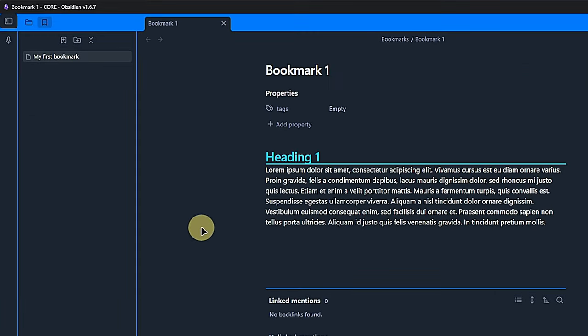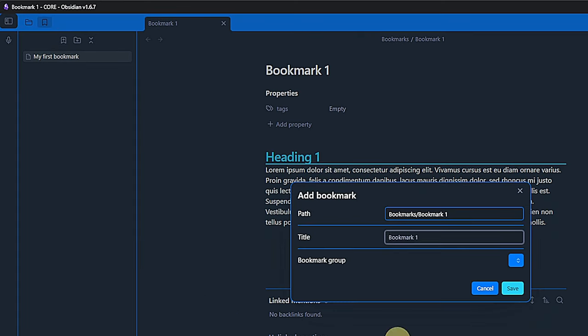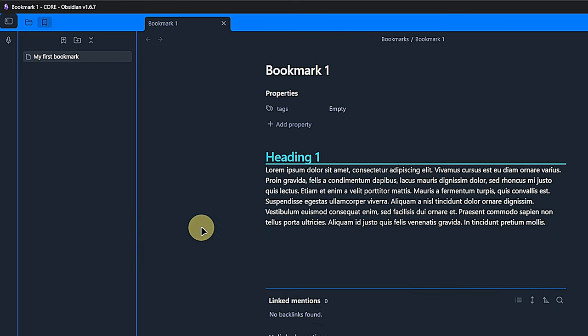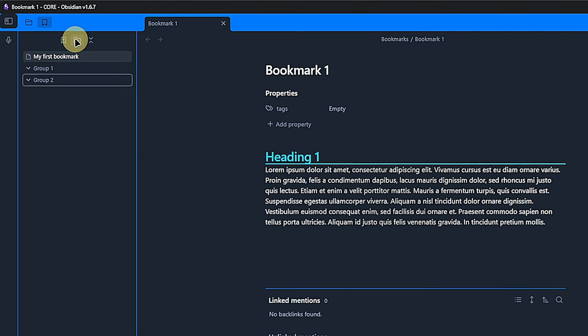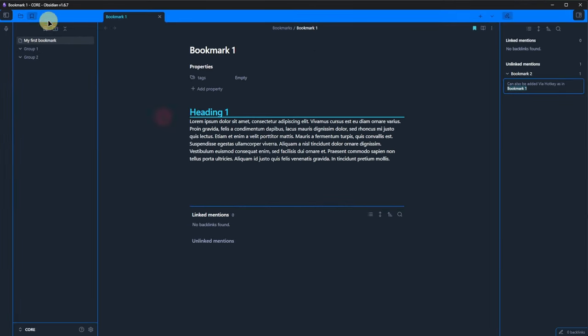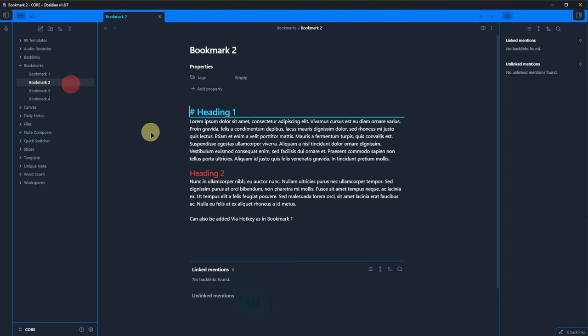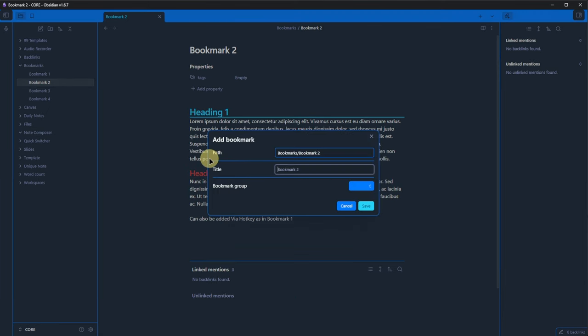We also see these three items. The first one is yet another way to add a bookmark. The second one lets us create bookmark groups. So let's quickly add some. I will just call them group one and group two respectively. And if we then add a new bookmark and click on the bookmark group drop down, we can choose one of these groups. I will take group one and click save.